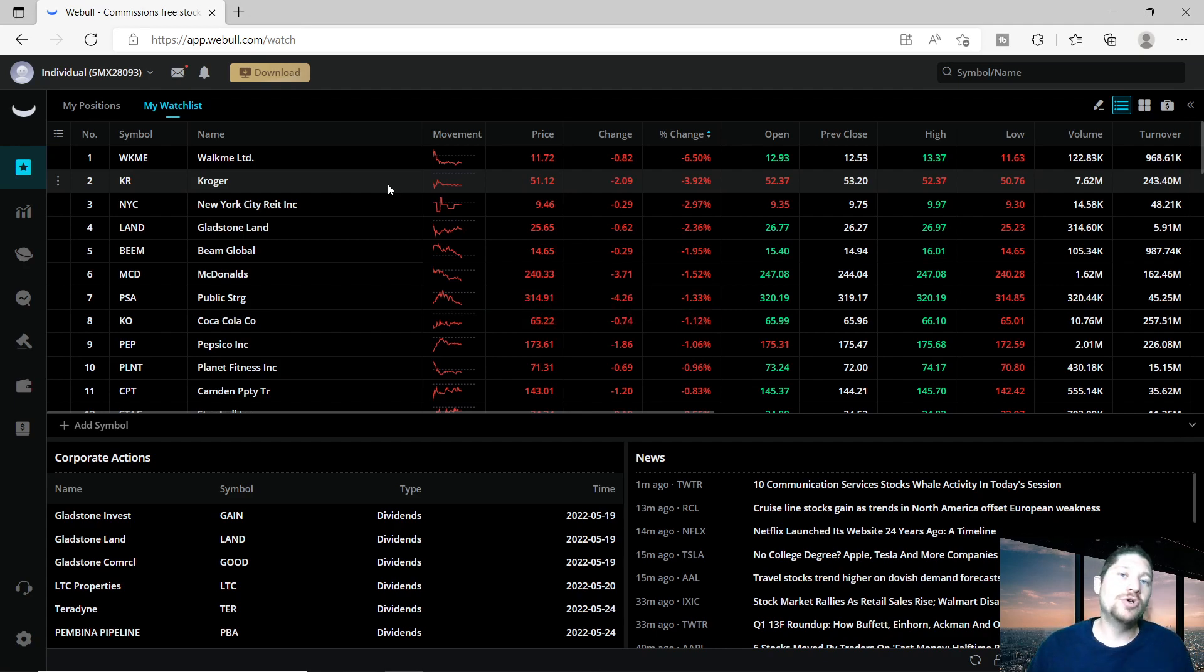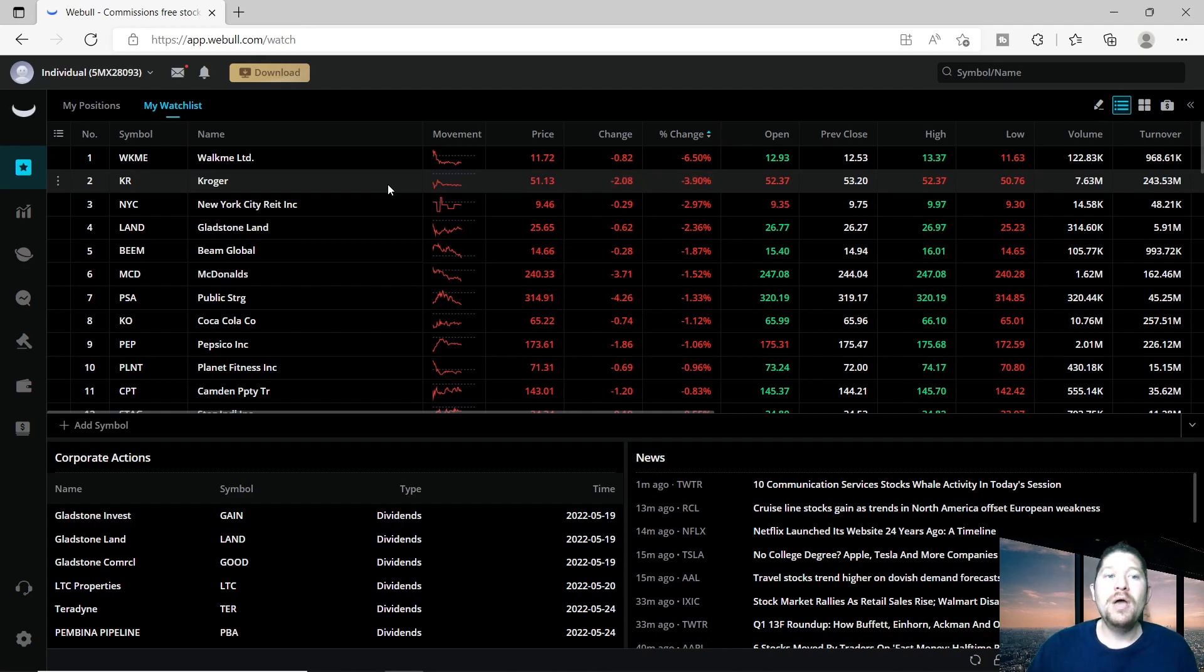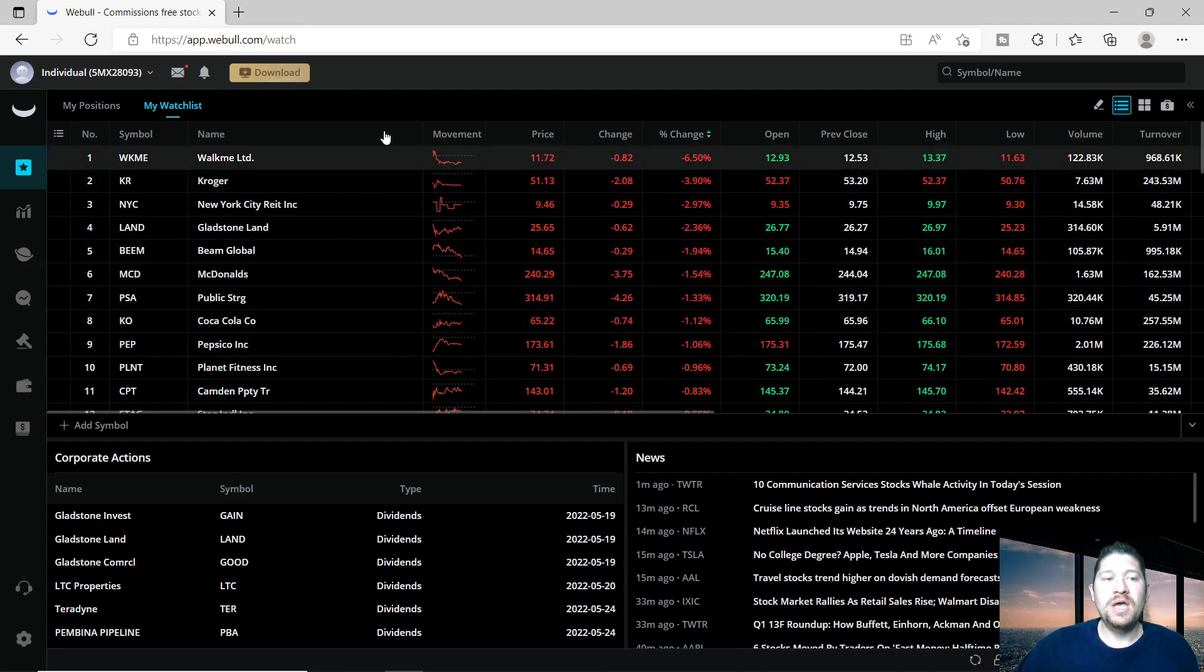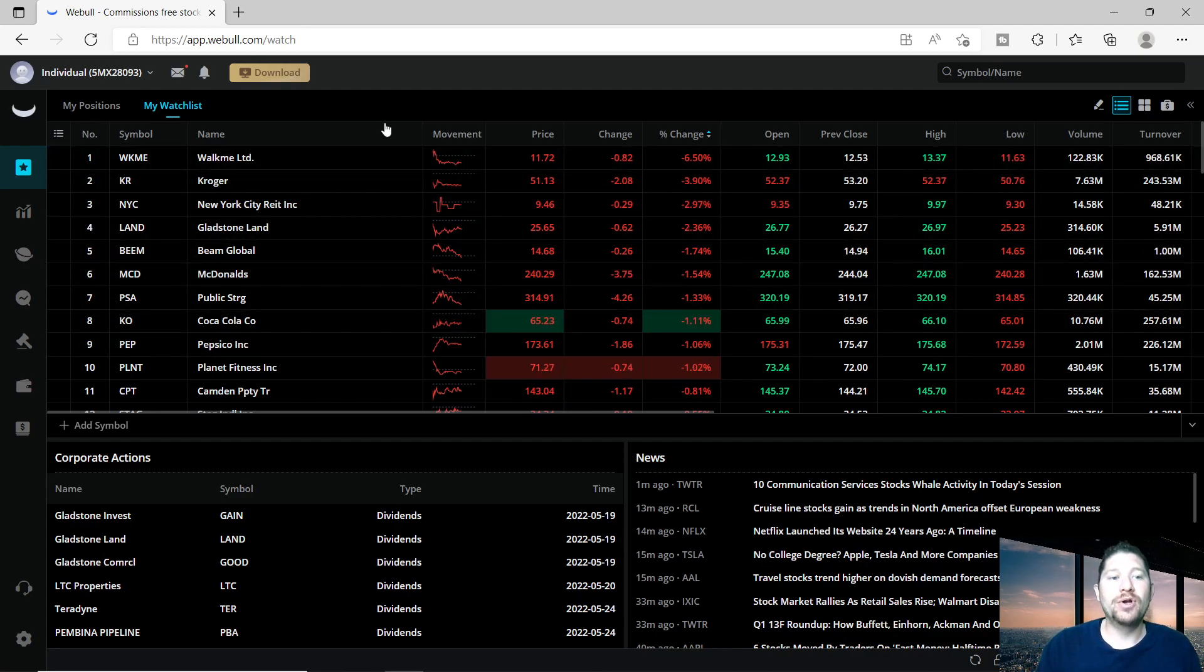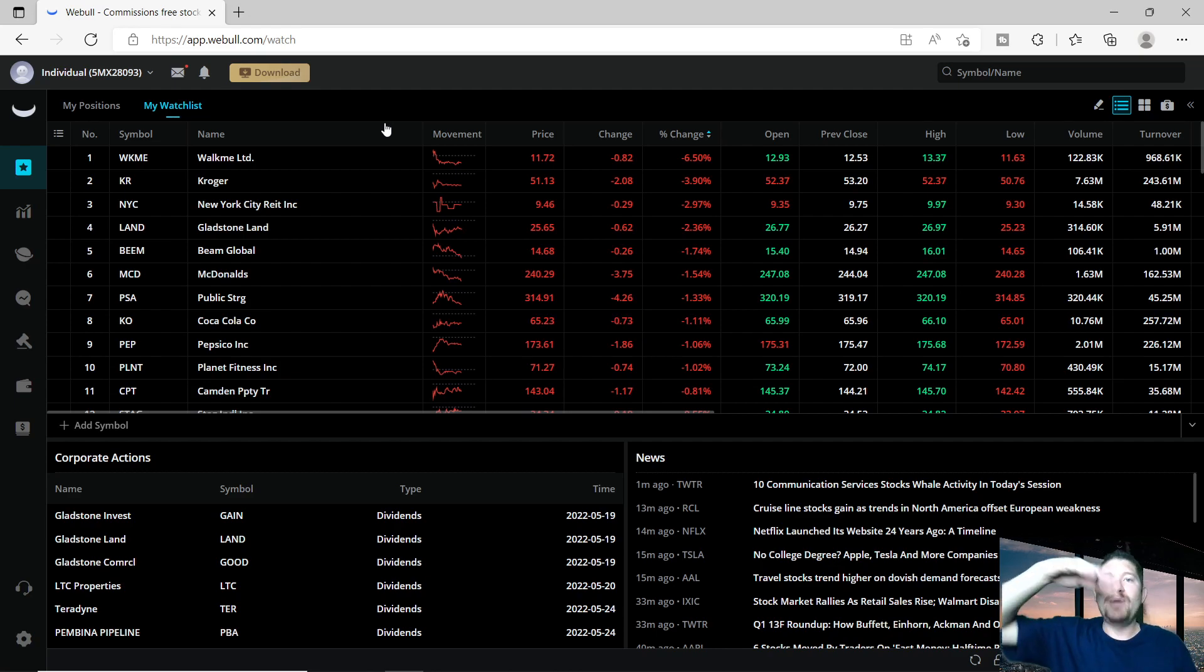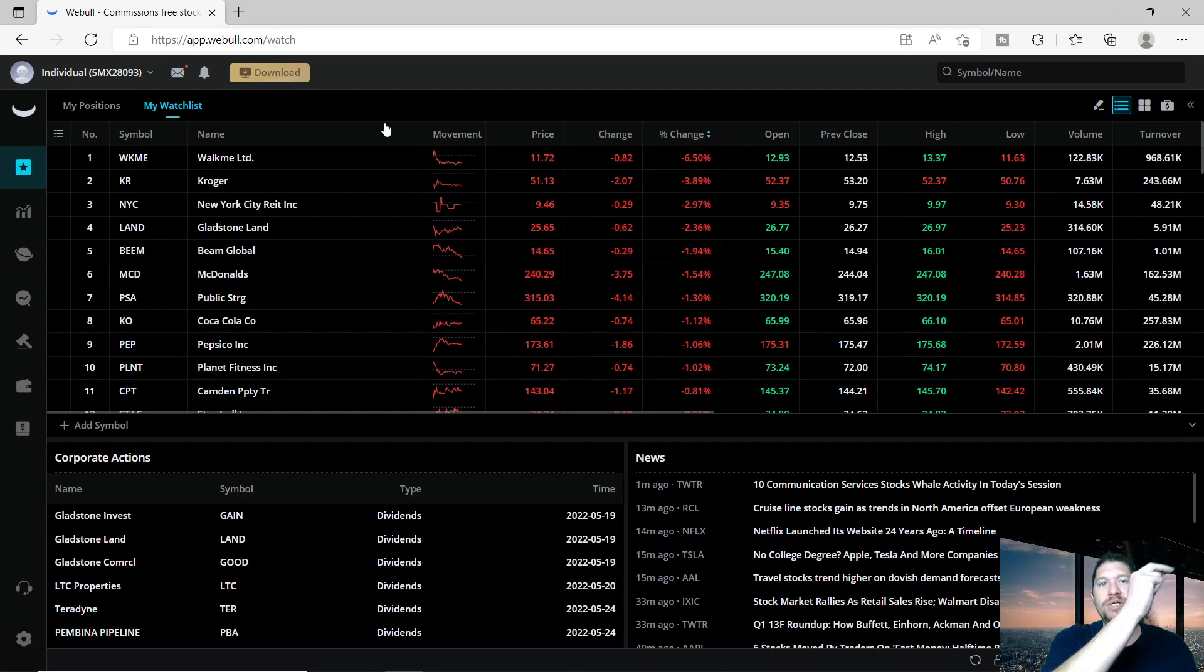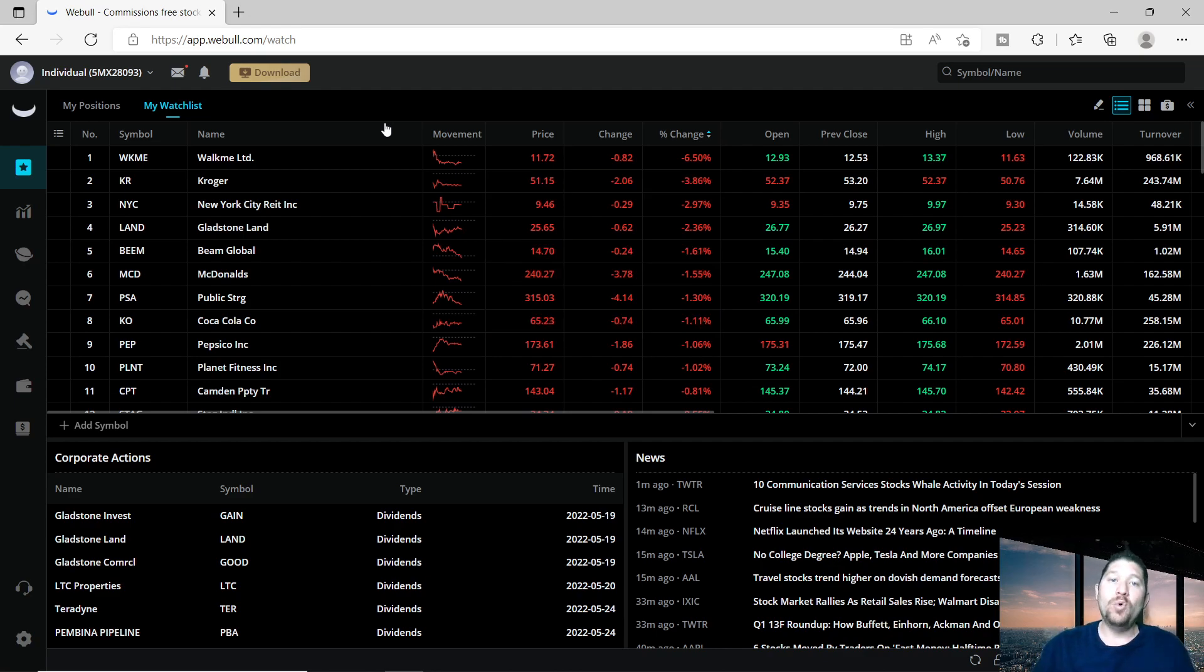But say you have all these companies: Pepsi, McDonald's, Kroger. They're not necessarily going to just disappear overnight. Same with Planet Fitness. Now they are slightly down, which you can take advantage of. When you buy something down here and it goes up, you make profit. You sell here and then you do it all over again, or you can average down over time and wait for a big payout later.